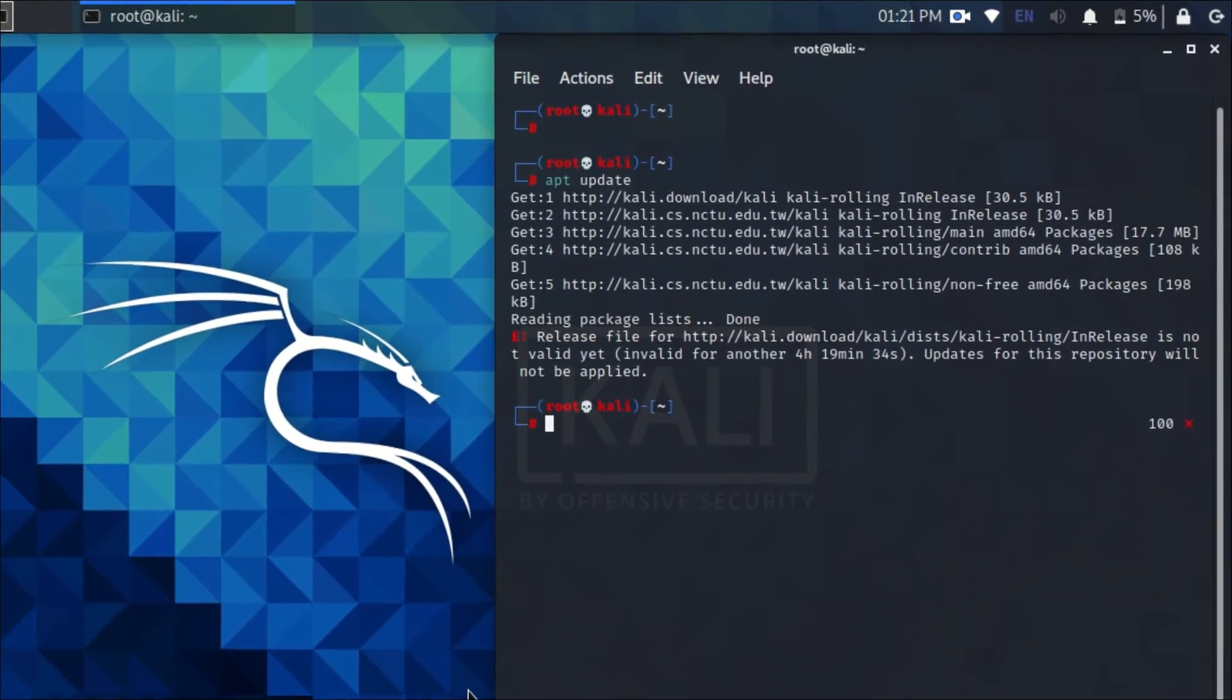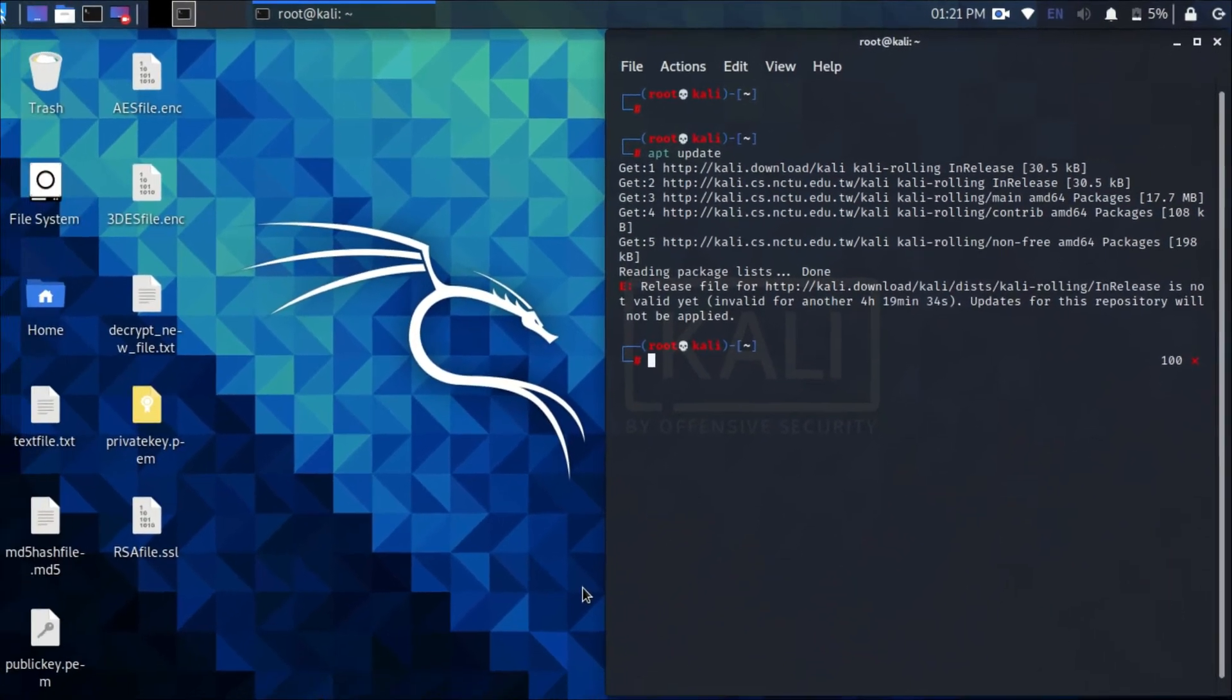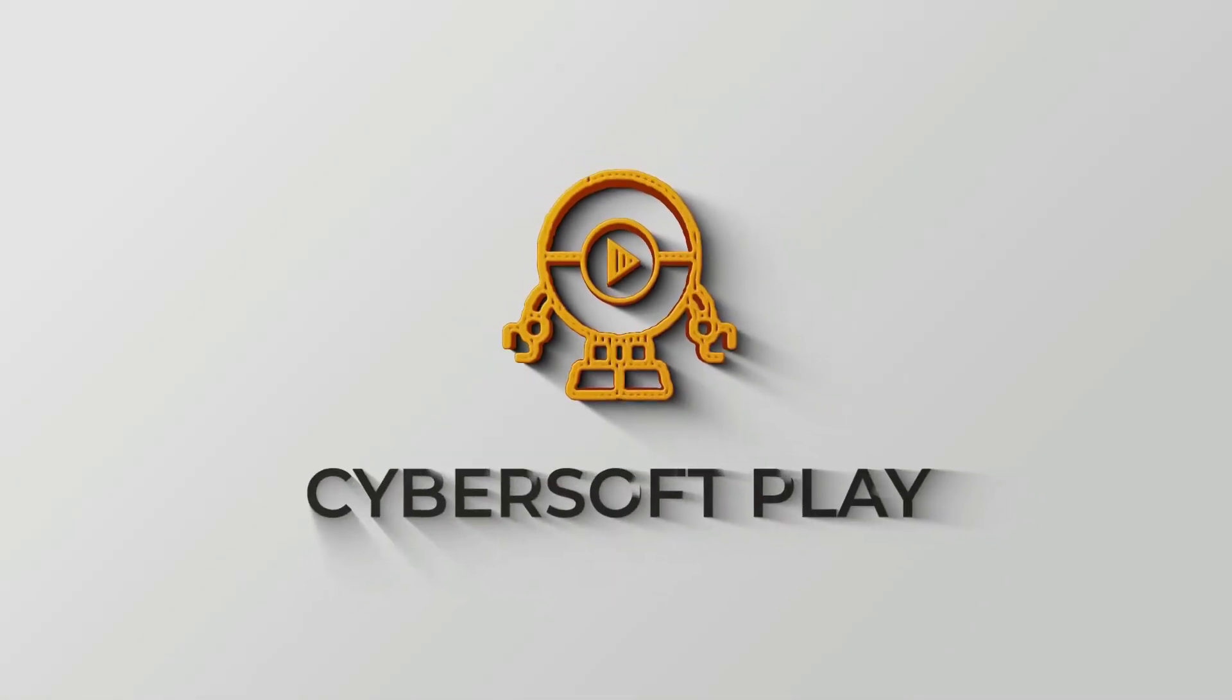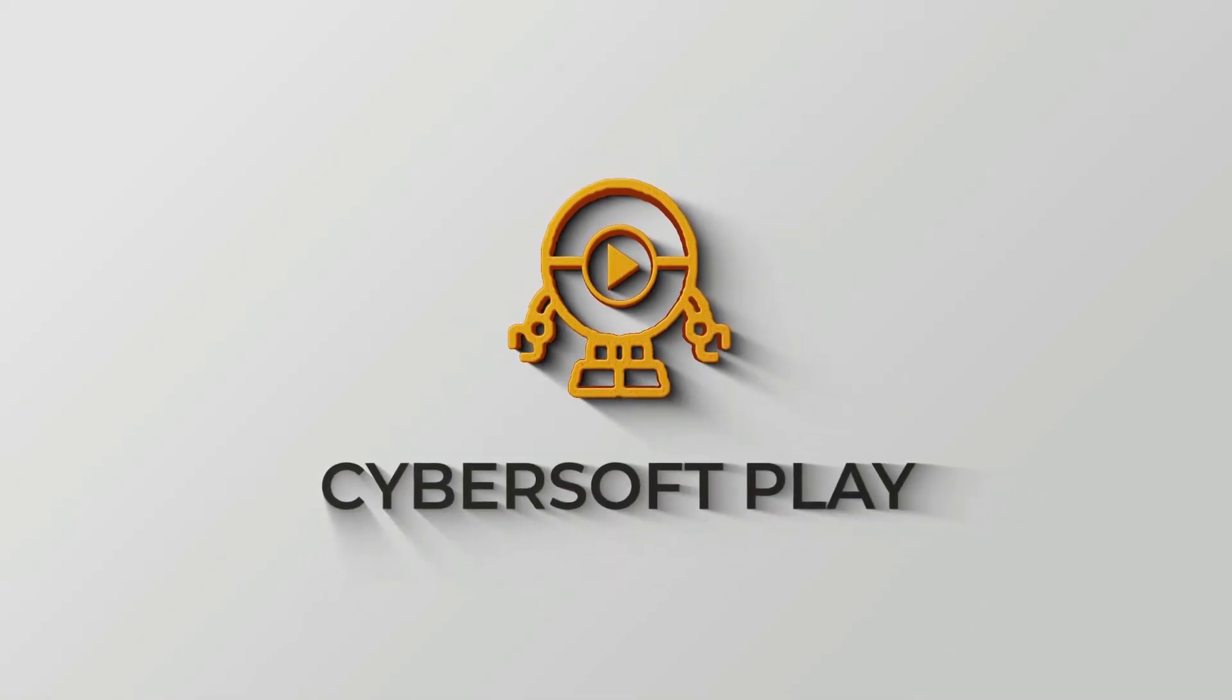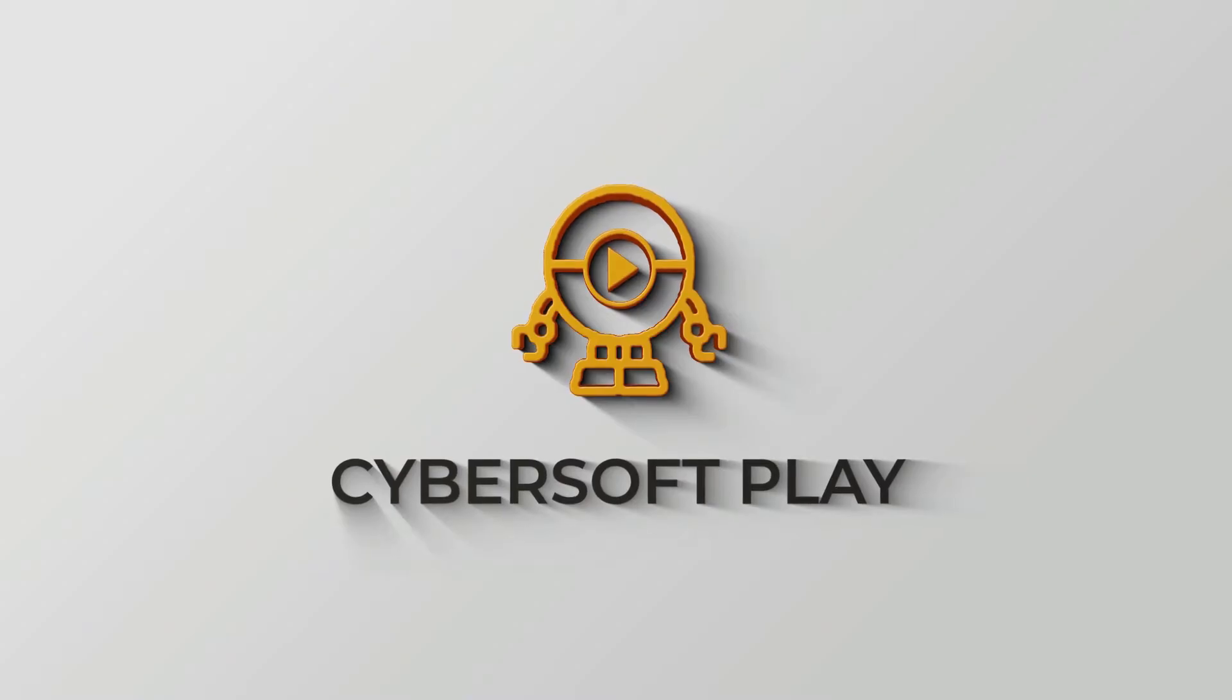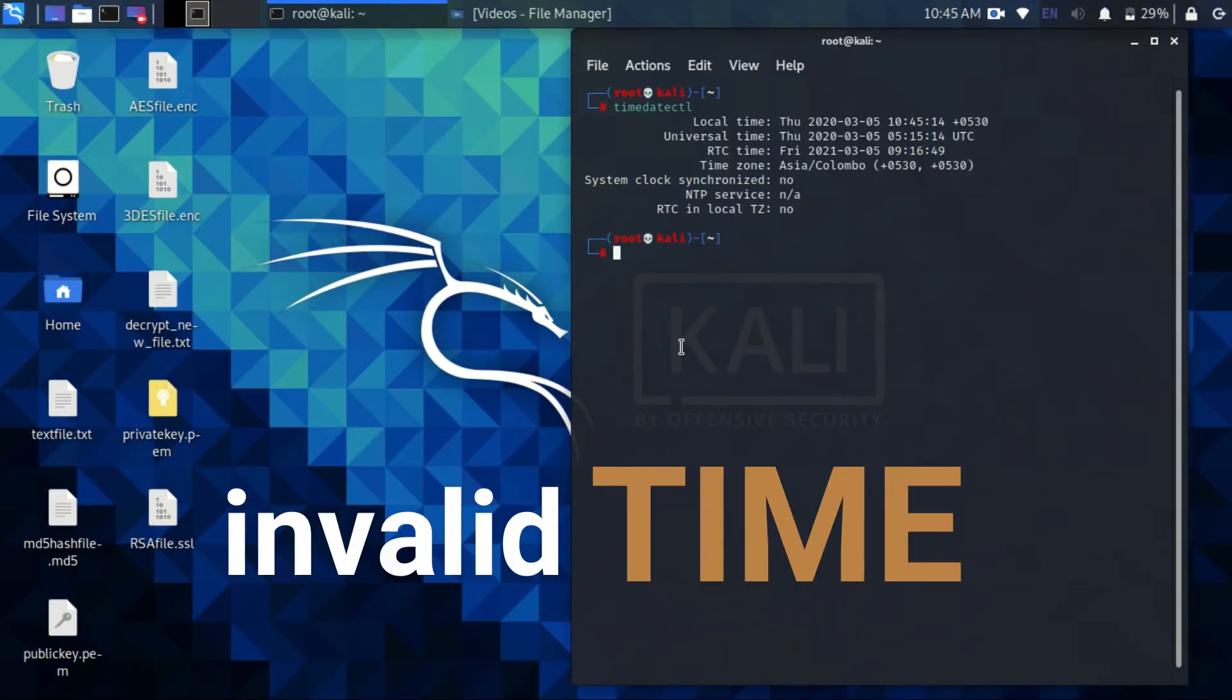The root cause for this issue is invalid time. Let's try to fix this issue by changing the date and time.